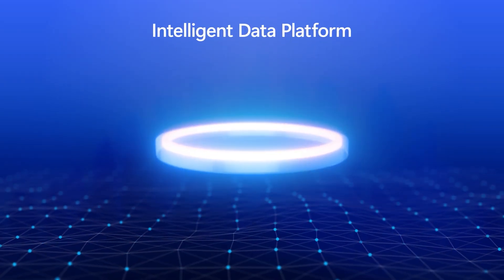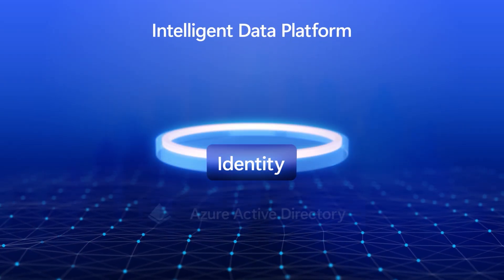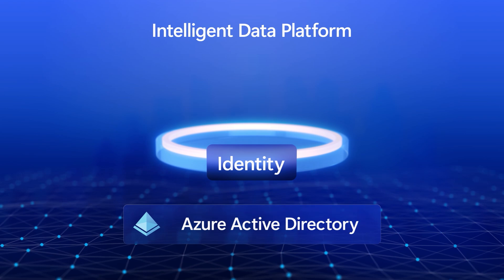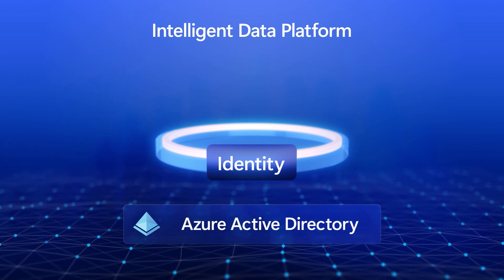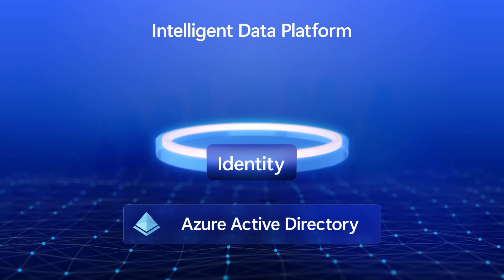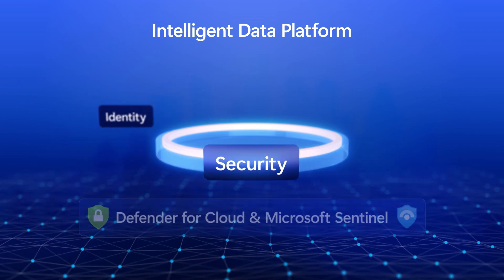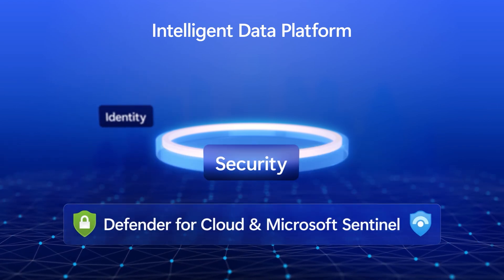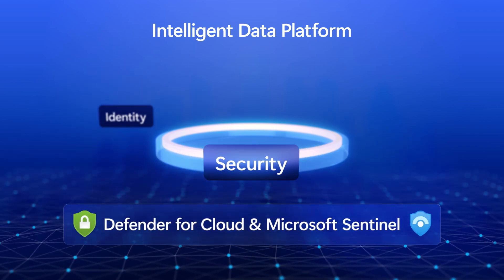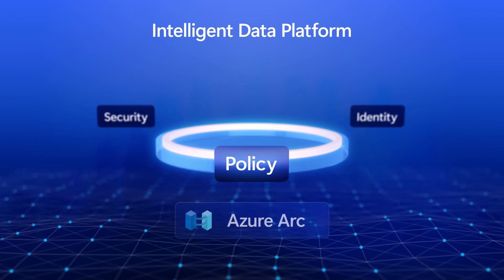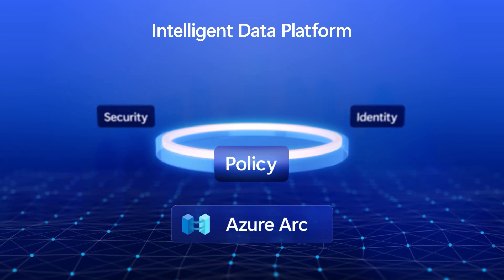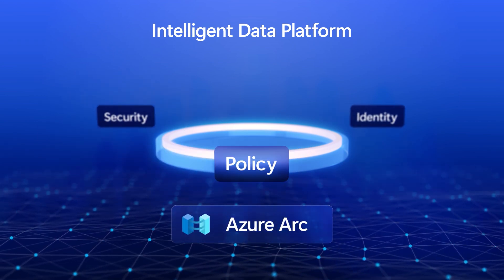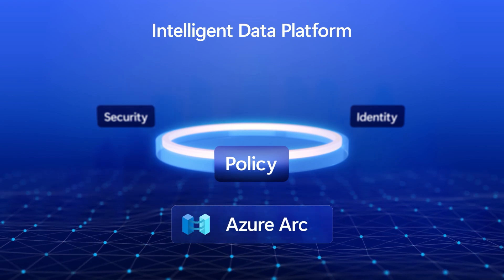Underpinning all of this is the shared identity and access management through Azure Active Directory that allows your users and your apps to safely access your data. And we have end-to-end security through Cloud Defender and also Microsoft Sentinel, as well as unified policy controls that extend to all of your data, whether that's in Azure, on-premises, hybrid, or across cloud. So why don't we make this real for everyone with a tangible example? Why don't we do this together with a scenario that's top of mind for many of us today? Supply and demand.